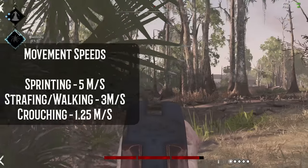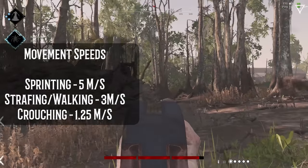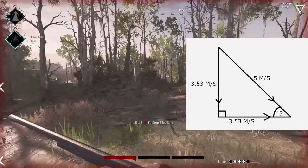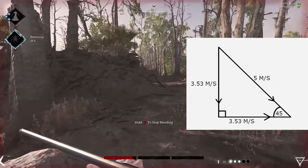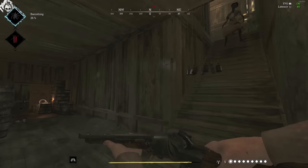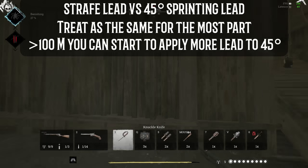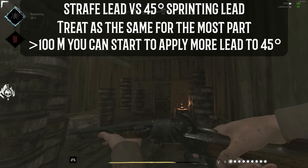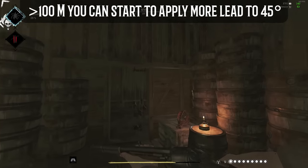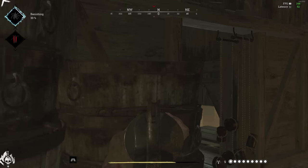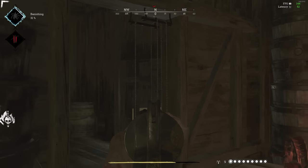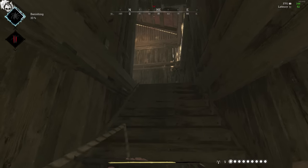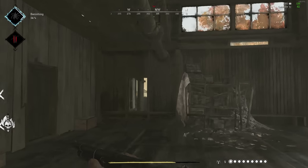This is because a strafing hunter is moving at 3 meters per second, and the hunter running at 45 degrees is effectively running at 3.5 meters per second perpendicular to your aim. I've included the data for hunters moving at 45 degrees, but keep in mind that for the most part, you should treat them as roughly the same. Do note that while most of my lead profiles are done using scopes, the number of headlinks required to lead stays constant, no matter what kind of optics you're using, as the head size changes proportionally.